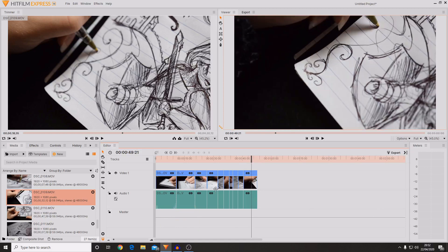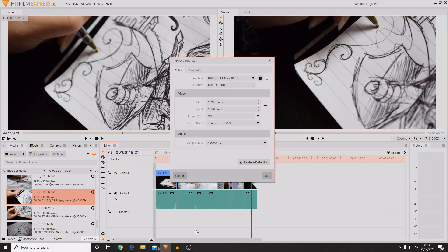So if you want to go back and change your project settings, then you can press on this cog in the bottom corner. And this will bring up your properties again that you can change up.